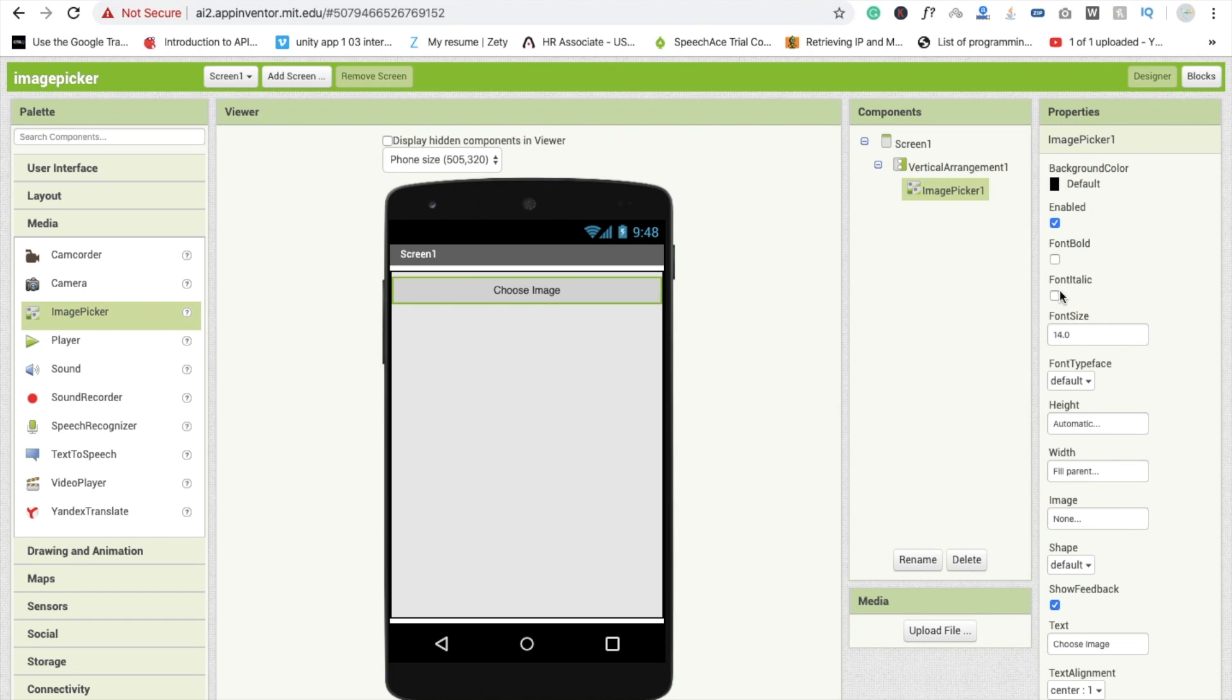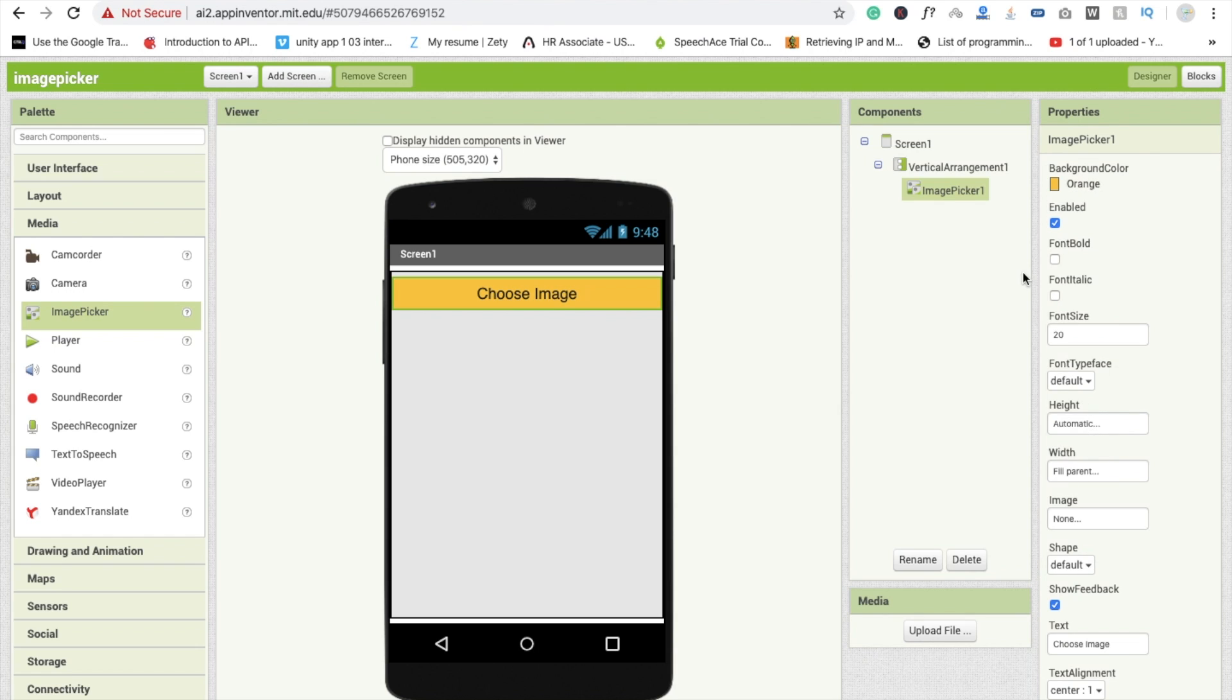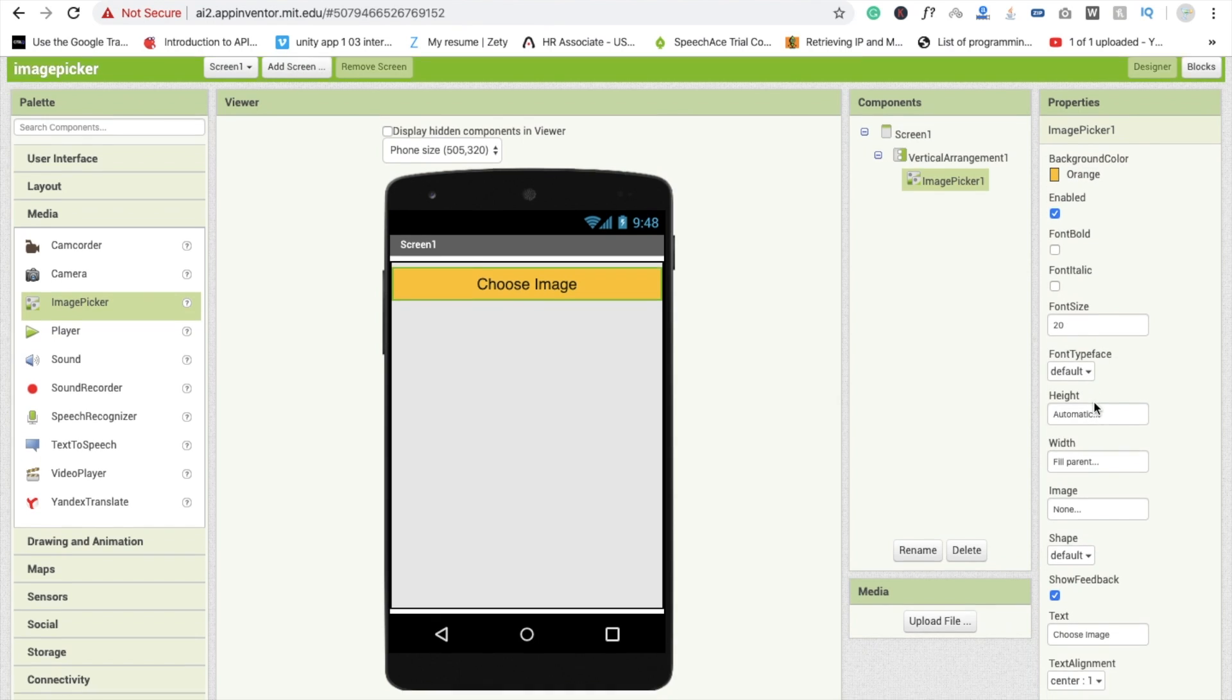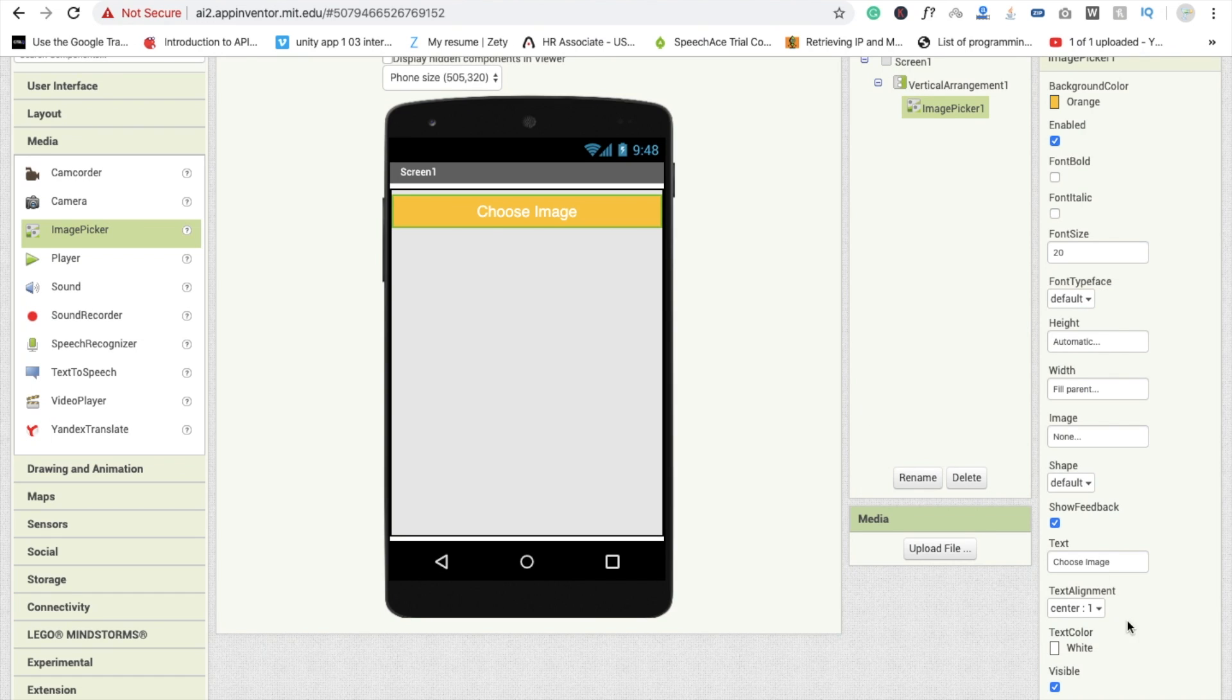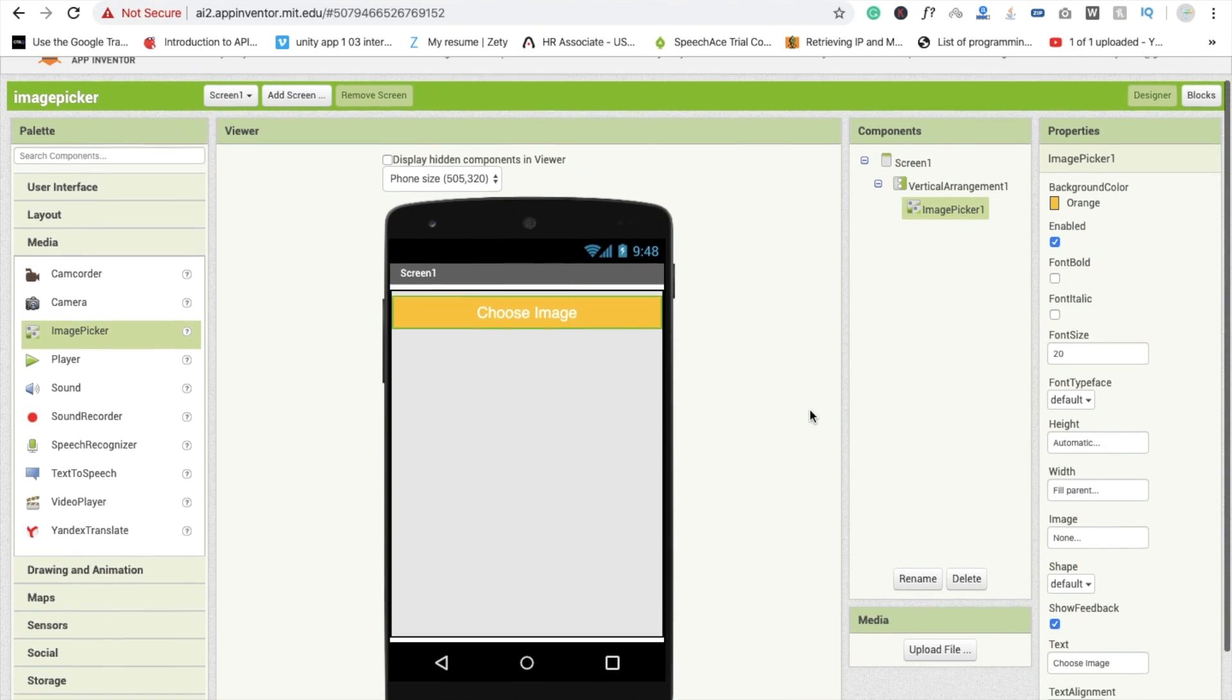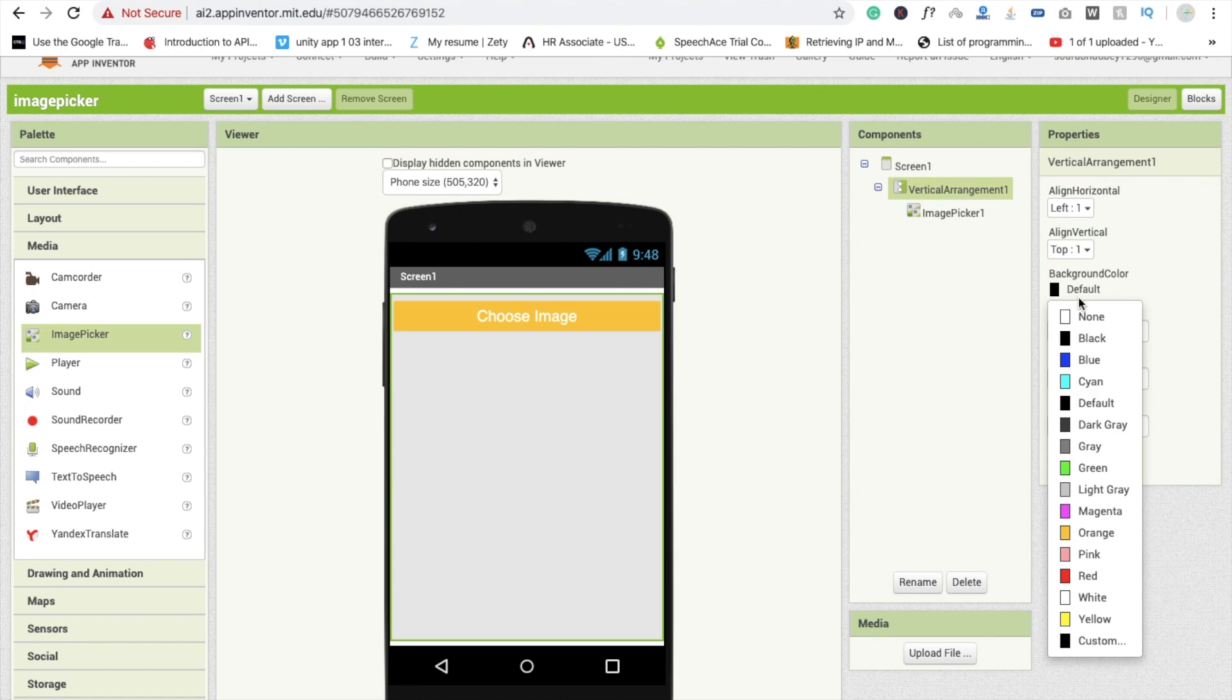Font I'm going to use 20 and background color I'm going to use here orange. Fine. And text color is white. Fine. Now I'm going to change the color of this background to white color and title is going to be black.